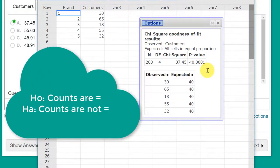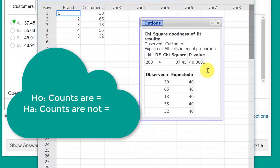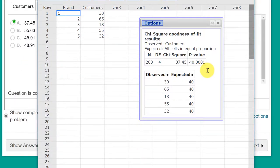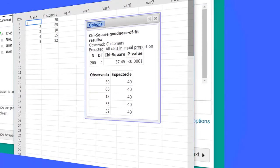Therefore, we reject the null. But that's how fast you can do this using StatCrunch for a one-way table goodness of fit. Hope this helped.